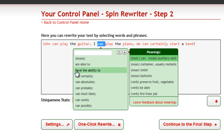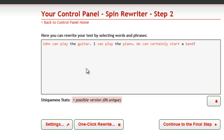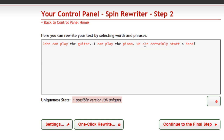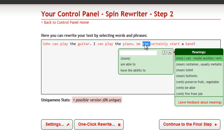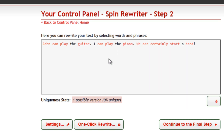You probably noticed that SpinRewriter offered phrases like "can certainly" and "can absolutely" as well. But the third sentence already says "can certainly." Let's click it. This time, we don't get these suggestions, and this way we don't get stupid sentences like "we can certainly, certainly start a band" or "we can probably, certainly start a band."